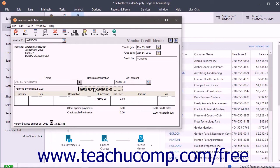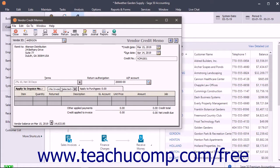If you select a vendor with whom you have an open invoice, then the Apply to Invoice Number tab automatically appears at the bottom of the screen instead of the Apply to Purchases tab.